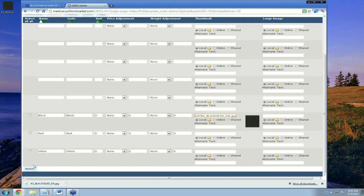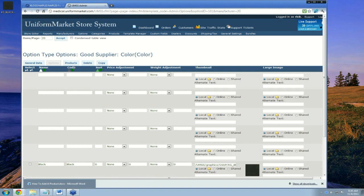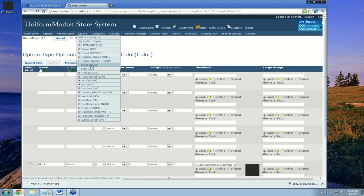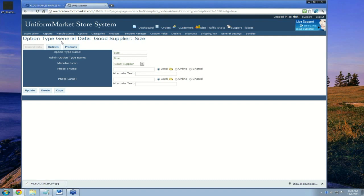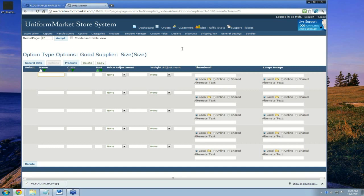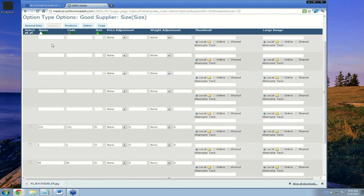I'm going to update the page — always remember to update. We've now added color values: three different colors. Now I'm going to go to size under Good Supplier, where we also added the option type of size. I click on options and add some sizes: S for small, M, L, XL, and 2XL. I click update — always remember to click update. It offered five more blank slots and added these values, sorted alpha-numerically.